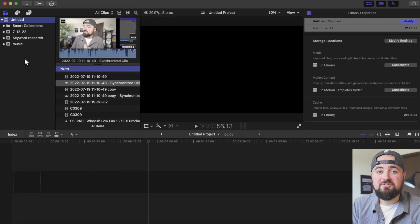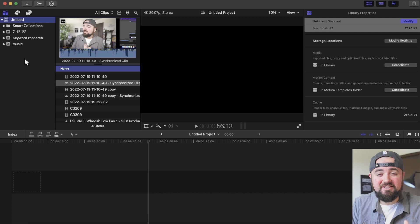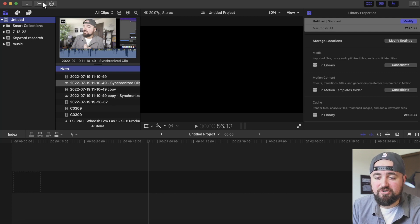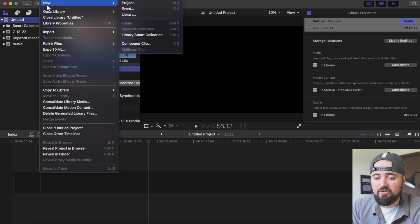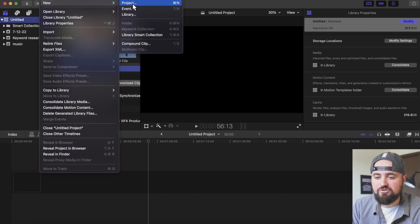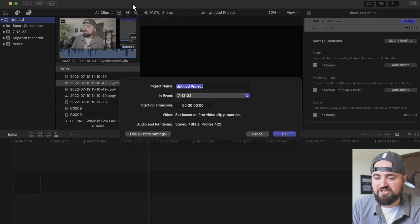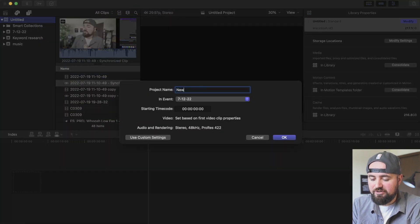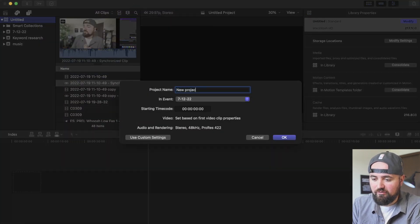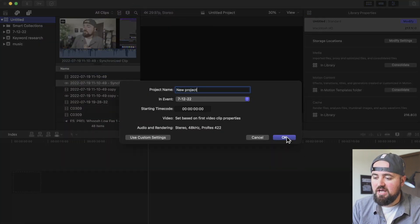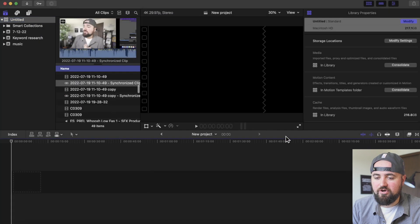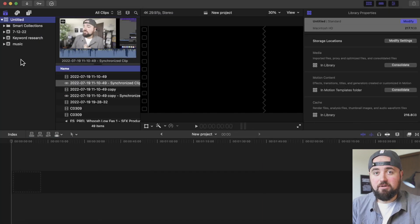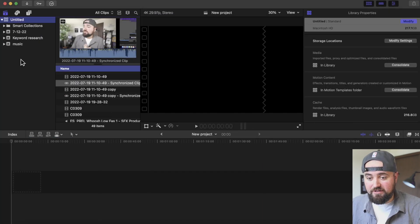I'm going to show you how to edit your first YouTube video with Final Cut Pro. So to get started, let's open a new project. I'm going to go up to File, under New, and then go to Project. Here I can title my new project whatever I want, and then I can click OK. And we've created a brand new project.